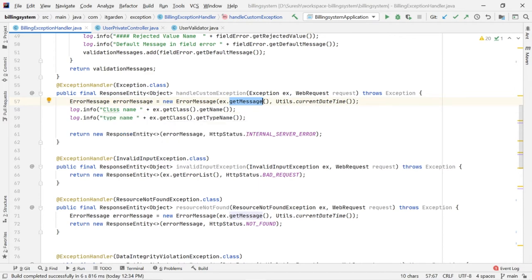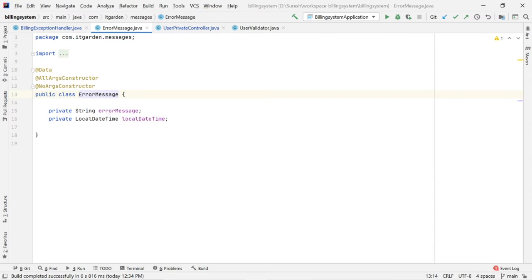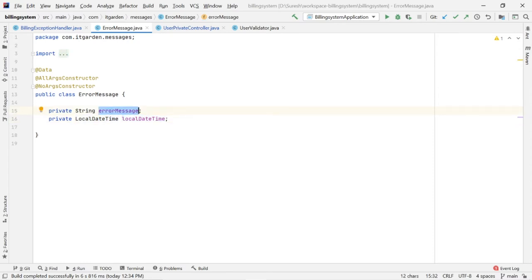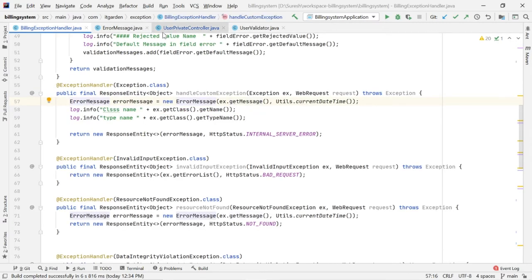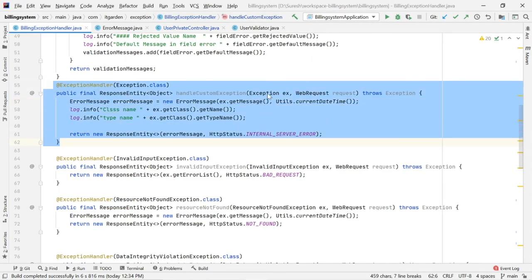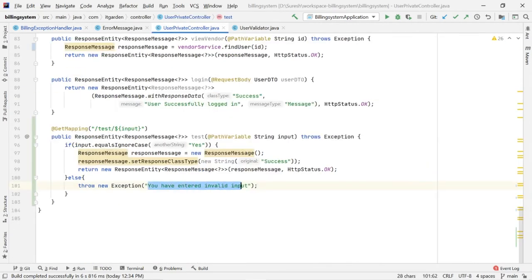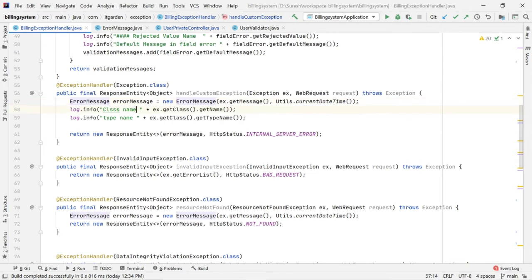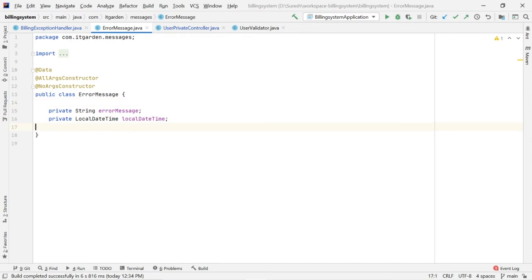I want to populate the ErrorMessage class with whatever error message is thrown by the exception, and also populate the current date and time. Here I am throwing new Exception, and your Spring Boot framework calls this method automatically. The exception class has this message — that message I am taking here. ErrorMessage errorMessage = new ErrorMessage, passing that exception message as the first argument and Utils.currentDateTime as the second argument.